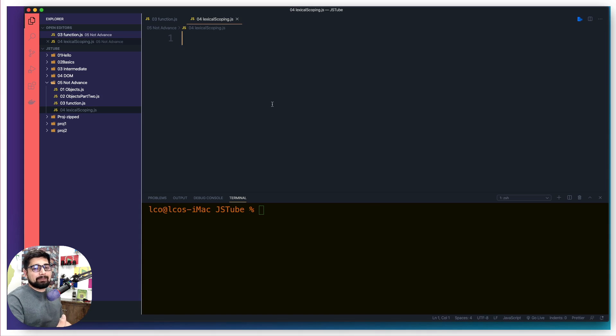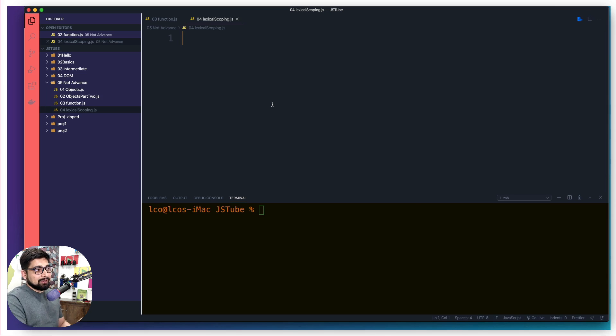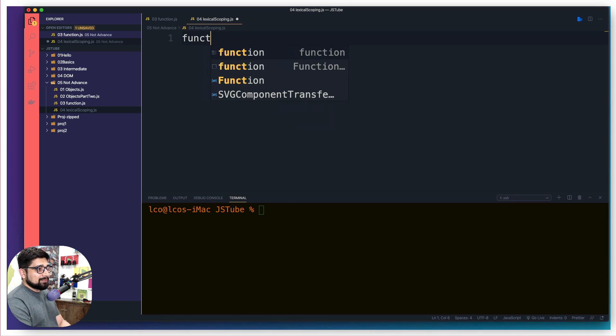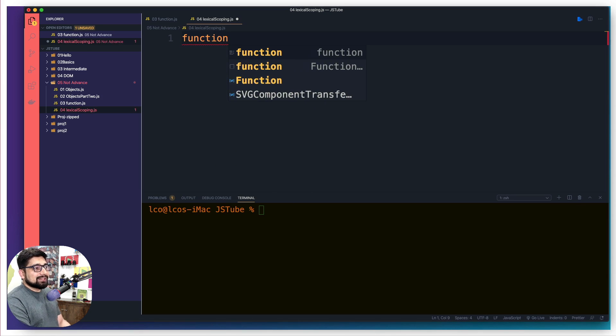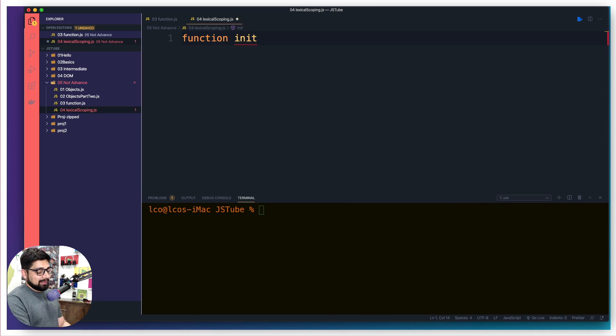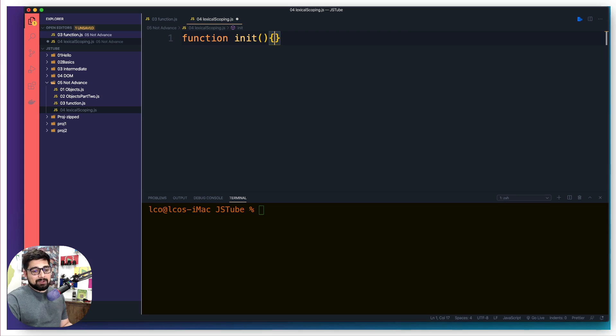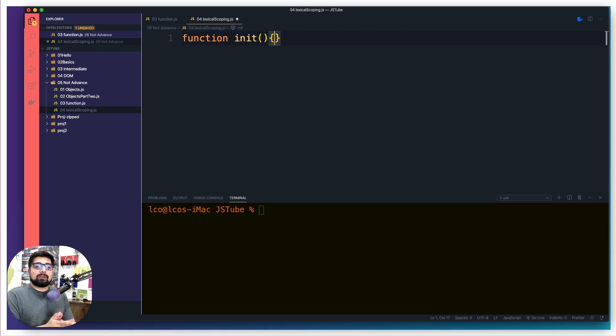Again, this example is coming from documentation so you're going to see this a lot. The reason I could have called this hello world as well, but I'm still going to call this one init. Init is a shortcut for initialization.